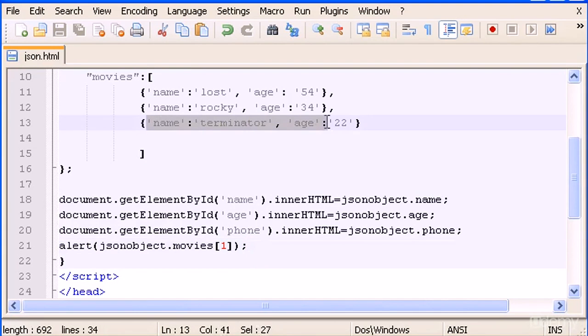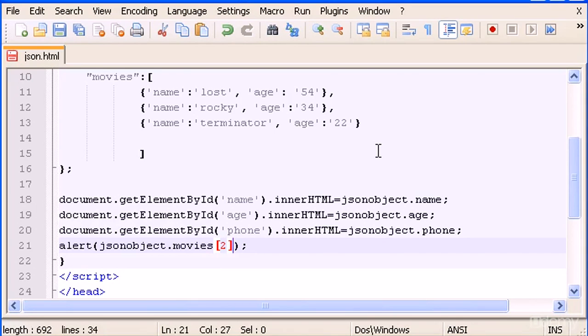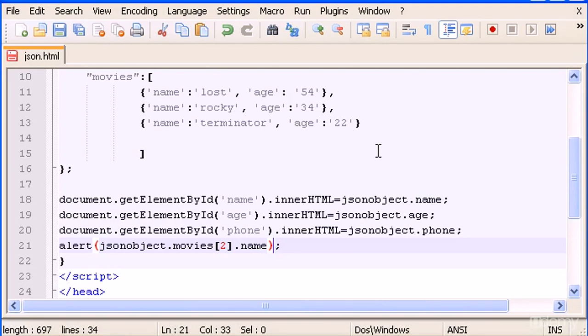Just have to type movies and here I type two, dot, and let's type name. First let's try this.